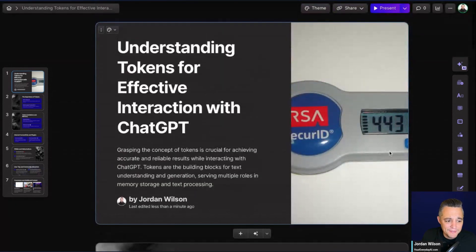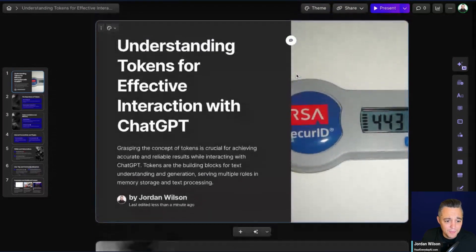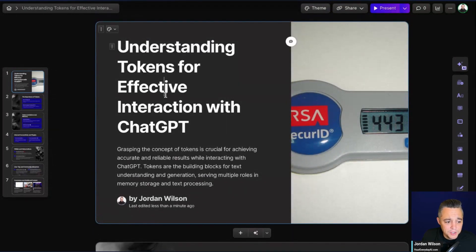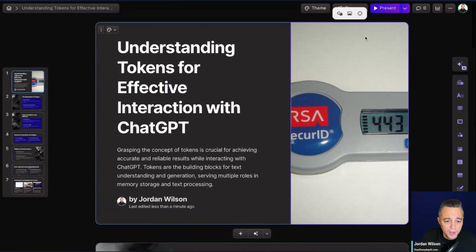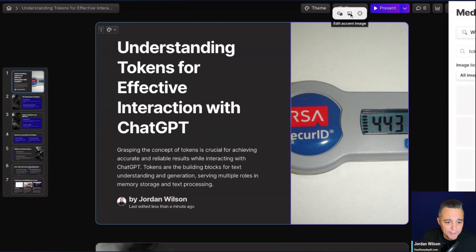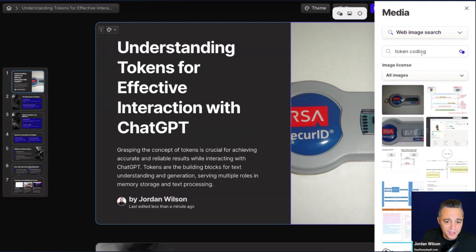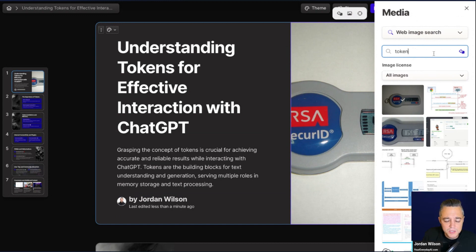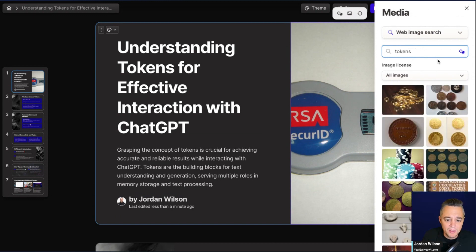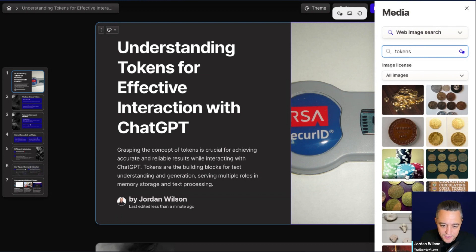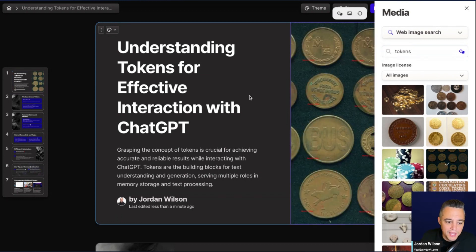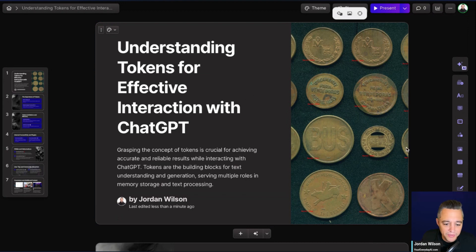Now we have a pretty good-looking presentation. There are still things you can do manually — you can go in and change anything you want, including the images. I'm going to click on the image. It says 'token coding,' which is why we got that medical-looking image. I just want 'tokens,' so I'll search that and click it — it's good enough, we'll run with that.